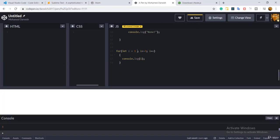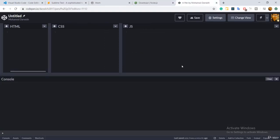To sum up, inside a for loop you have three parts: the first is called initialization, the second is called the condition — or the ending — and the third, i plus plus, is how you move from the beginning to the end.